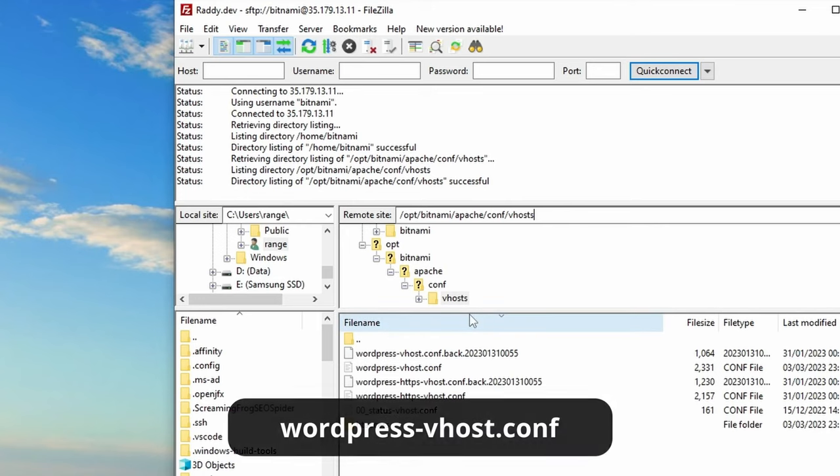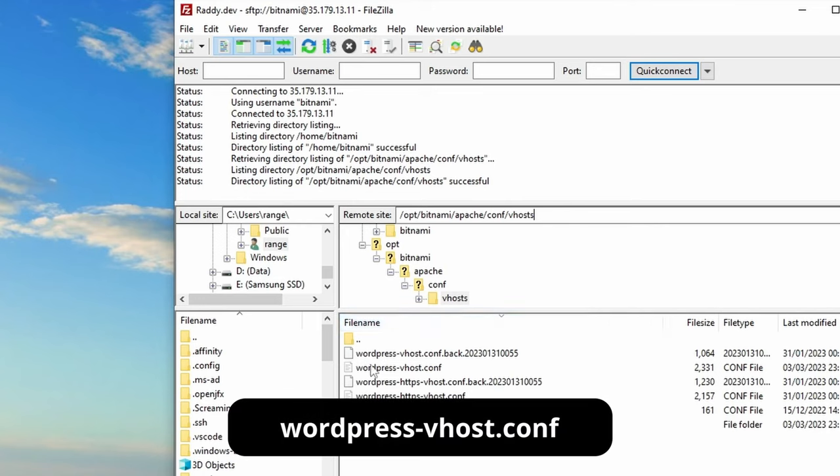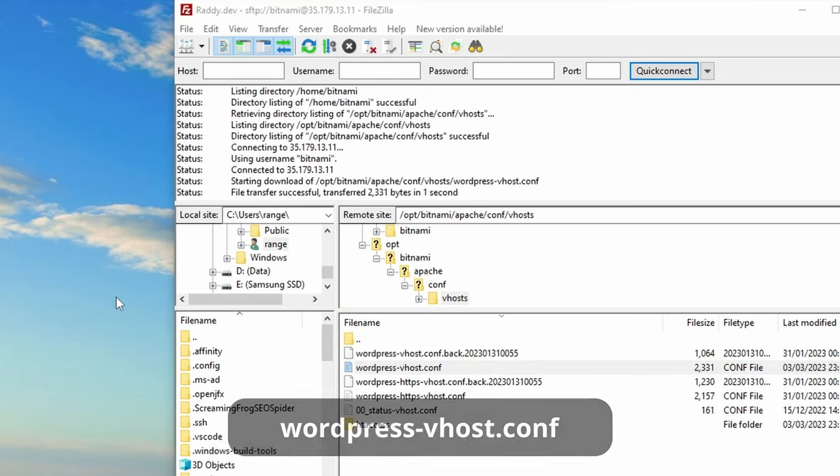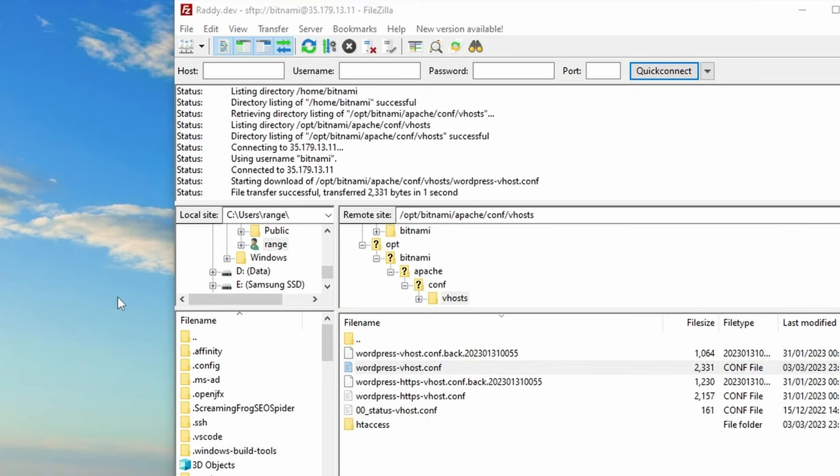And the file that we are after is the WordPress dash vhost.conf. So I'm going to drag this out. And the next file that we need, I'm going to drag it in here so we can see it.